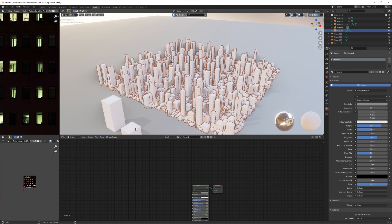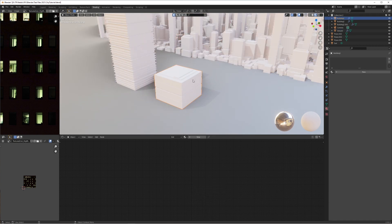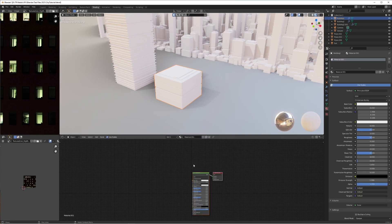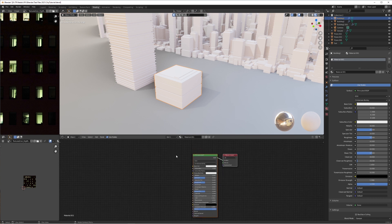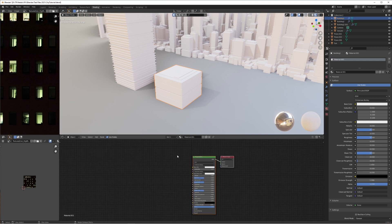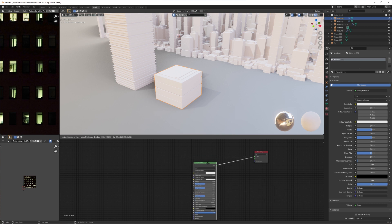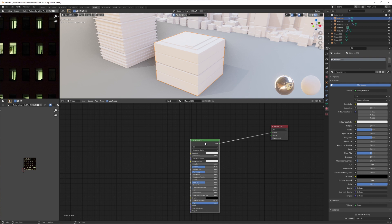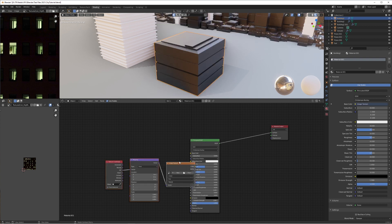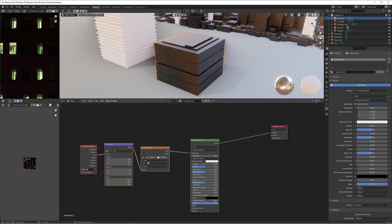Starting off, we're going to take our cube from part one — if you haven't seen part one, please go check that out first, as it shows how to get the original scene set up. We're going to make a new material for one of our cubes and press Ctrl+T, which will add a texture node, a mapping node, and a texture coordinate node.